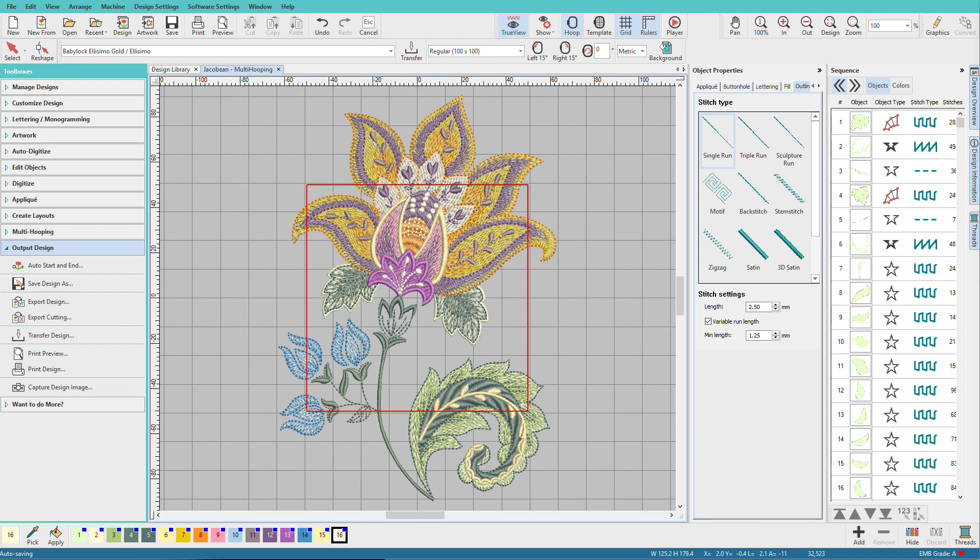I'm Lindy Goodall, and in this video, we'll take a look at the multi-hooping toolbox and split this design for sewing.